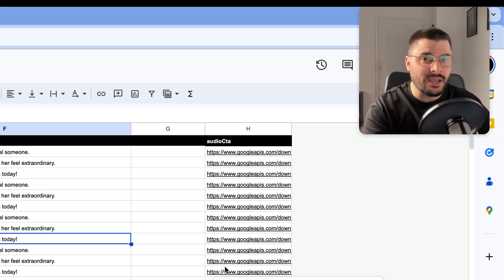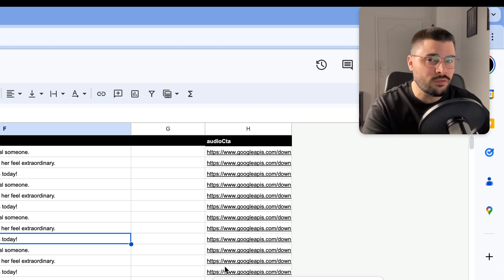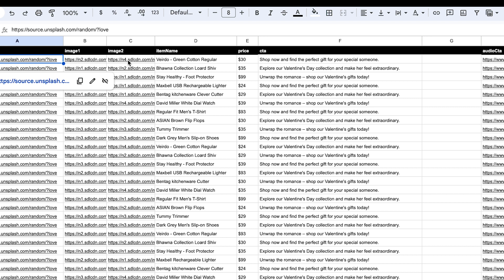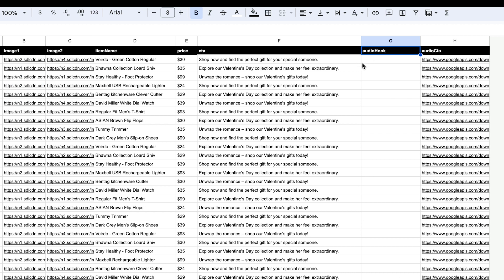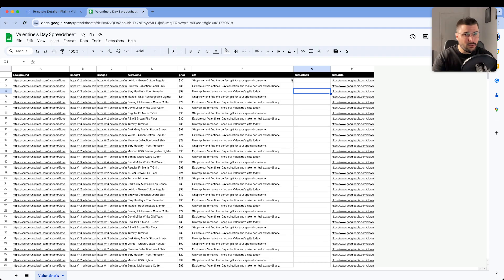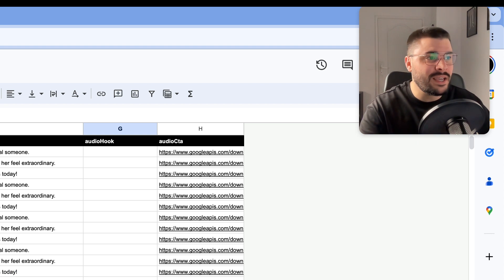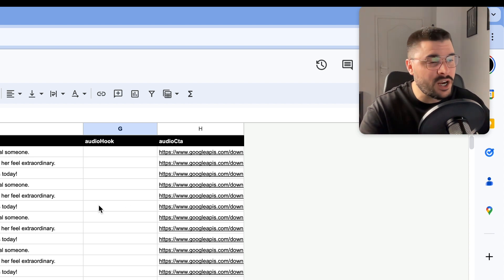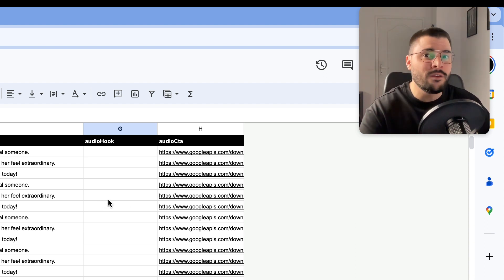Before we move on to Make, I want to show you the spreadsheet we are going to use for inputting our parameters. Here we have our background image pulled from Unsplash random links, product image number 1, product image number 2, product name, price, call to action, voiceover for our hook and voiceover for call to action. The only thing that's missing here is the hook because it's going to be generated with ChatGPT. ChatGPT can generate call to actions as well, but for the sake of simplicity of this workflow, I'm just going to generate the hook and its voiceover with ChatGPT.